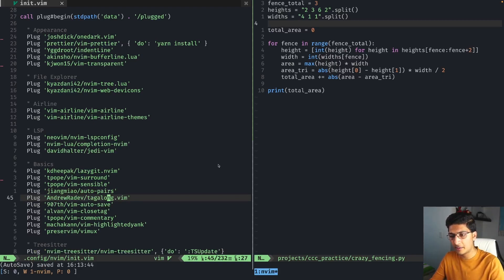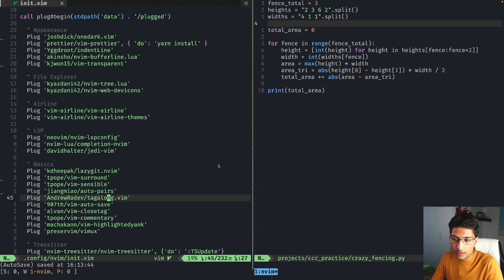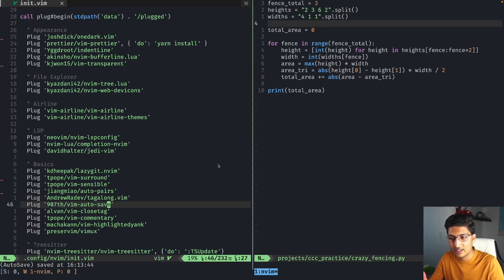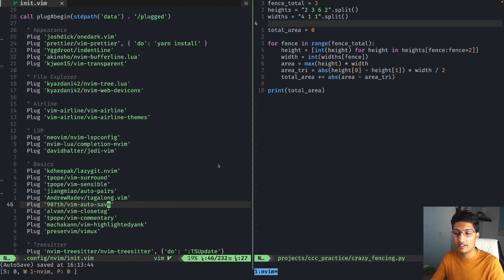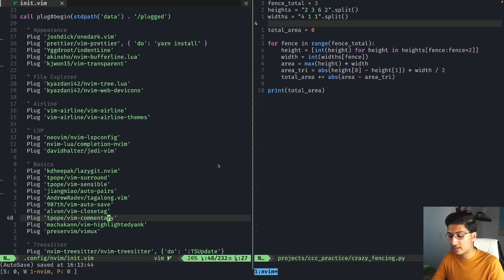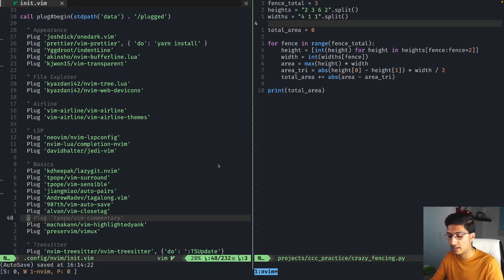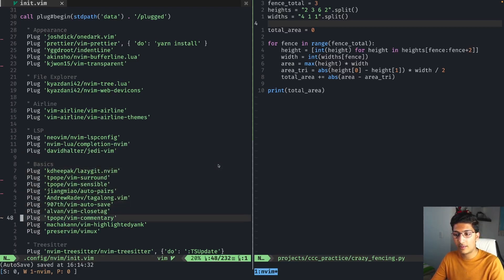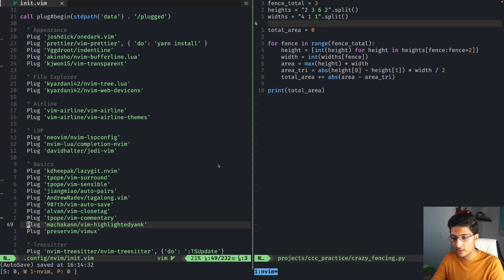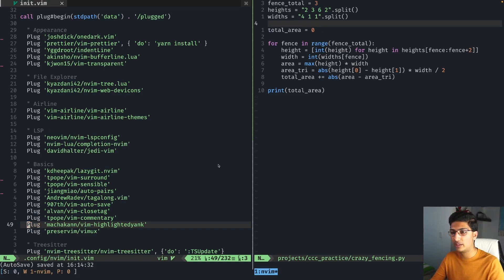Emmet Vim I also don't use — it's useful if you want to automatically use an Emmet snippet at the top of an HTML file. Tag Along I completely forget what it does. Vim Autosave I already talked about in my plugin video — it just saves your file automatically, which I really like. Vim Commentary is for commenting: you can use 'gcc' to comment a line, or 'gc' plus a motion. It's very easy for commenting and uncommenting. Vim Highlighted Yank just highlights a word when you yank it.